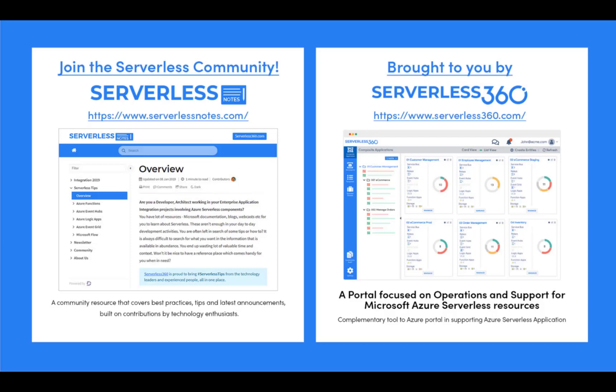On serverlessnotes.com you'll find content related to Power Automate, Azure Logic Apps, Azure Service Bus, Azure Functions, and much more. Serverlessnotes.com is brought to you by Serverless360, a portal that is focused on operations and support for Microsoft Azure serverless resources. This is a complimentary tool to the Azure portal and it helps organizations in supporting Azure serverless applications. You can find out more about Serverless360 at serverless360.com.